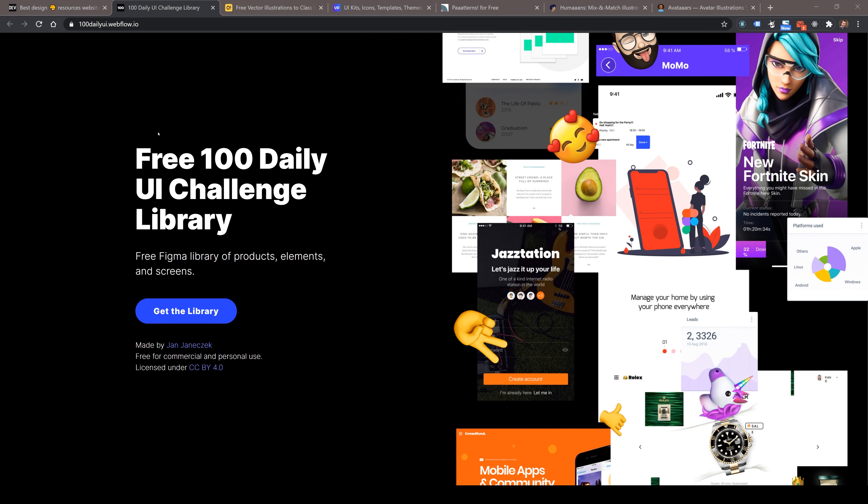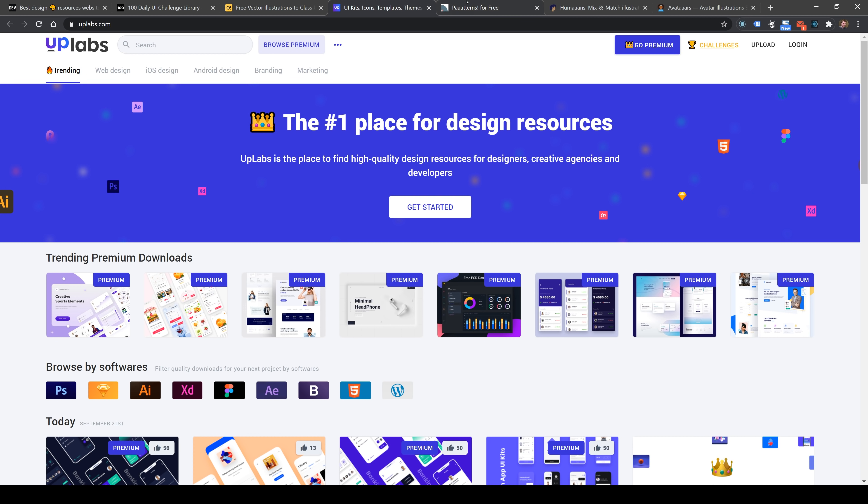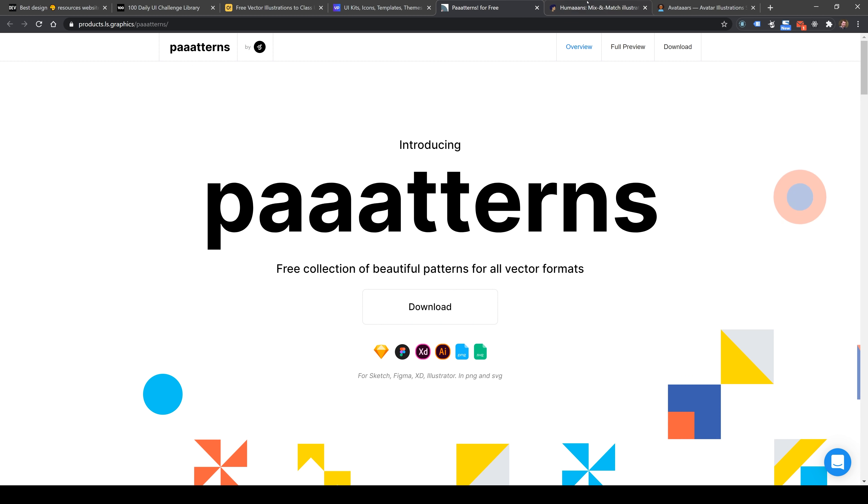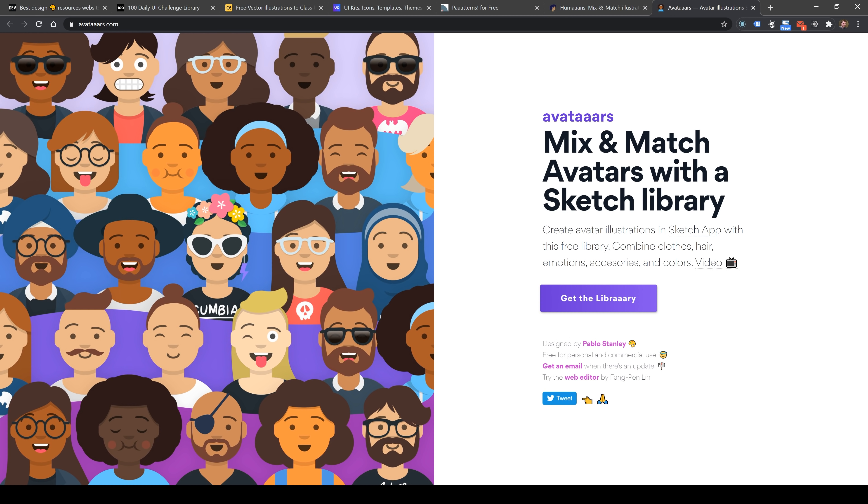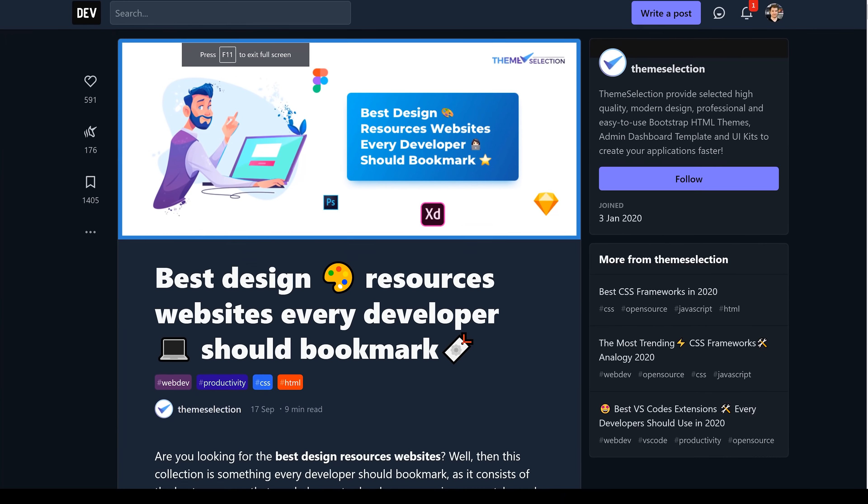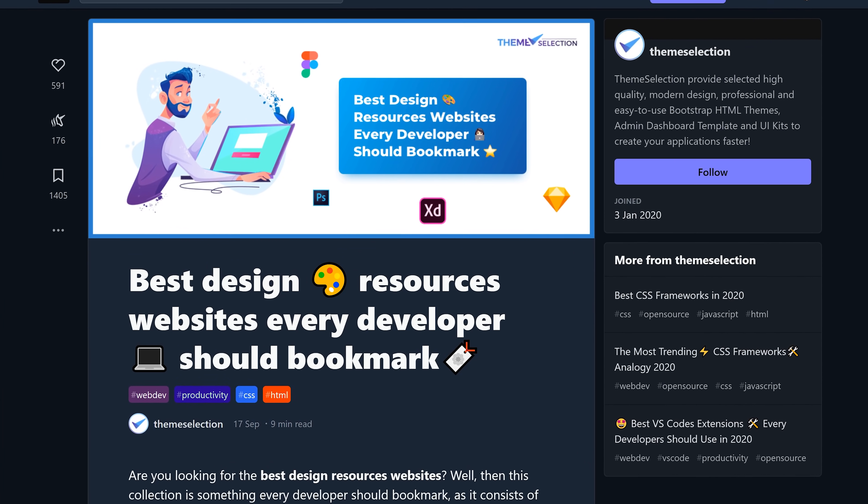We're going to check out some of the best design resources that every developer should bookmark. This was a really cool article I read on Dev.to by one of my favorite users, Theme Selection. He's compiled all of these resources that will make your website go from good to great. I'm Adrian from Australia, and I do videos around design and development.